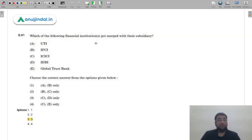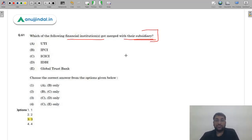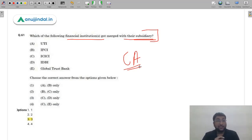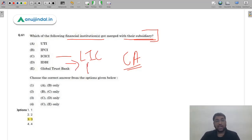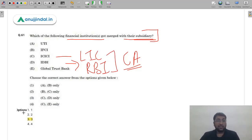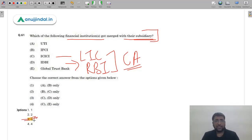Question 61: Which financial institution got merged with its subsidiary? This involves current affairs from banking and financial institutions. ICICI merged with its subsidiary, LIC merged with Life Insurance Corporation entities, and IDBI merged with RBI's subsidiary. Options C and D are correct — the answer is option 3 (C). This question can only be answered if you've been following current affairs regularly.